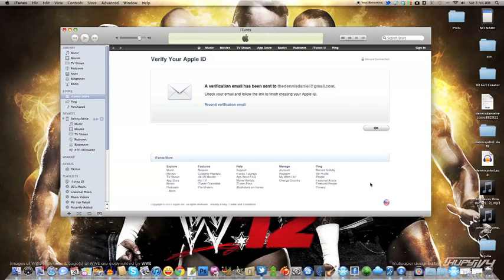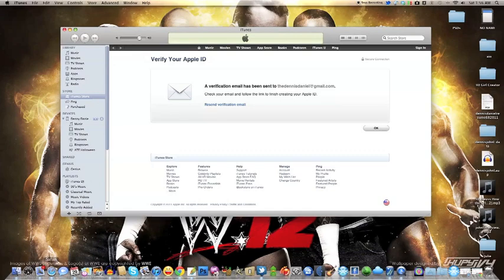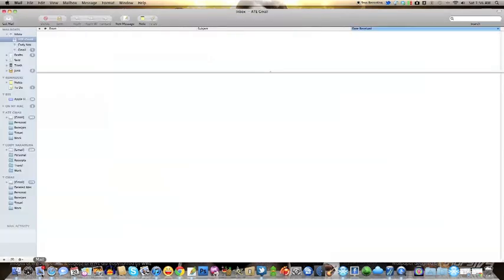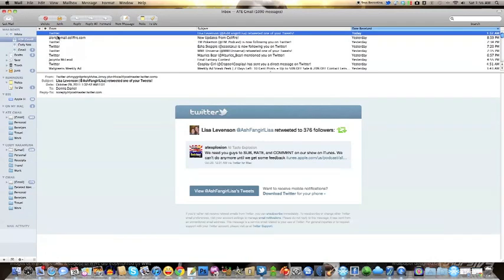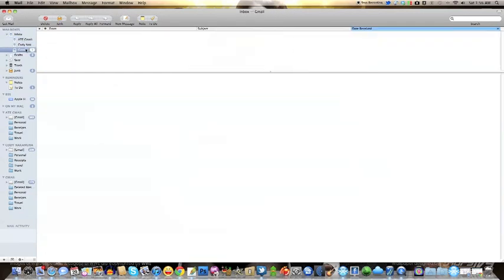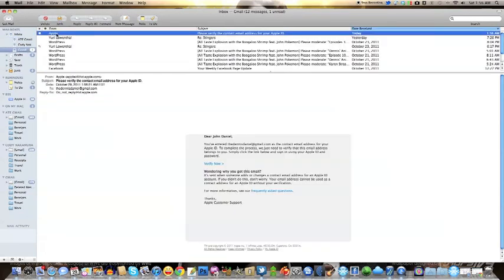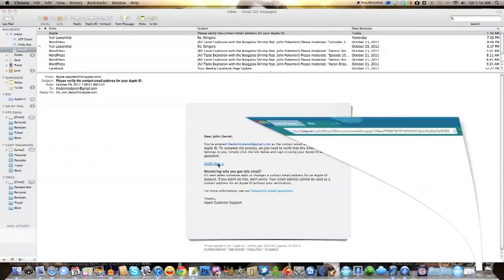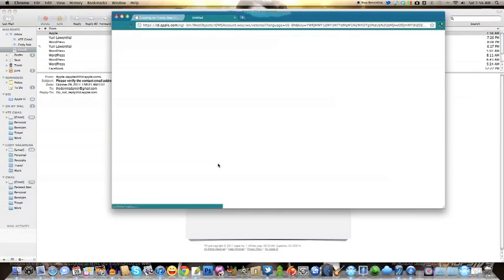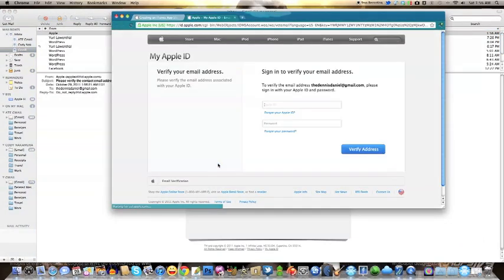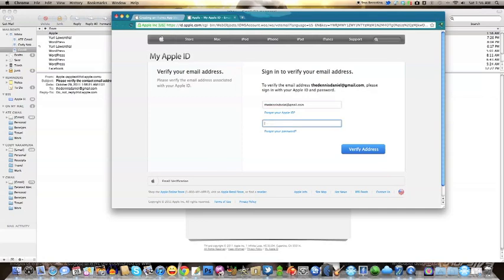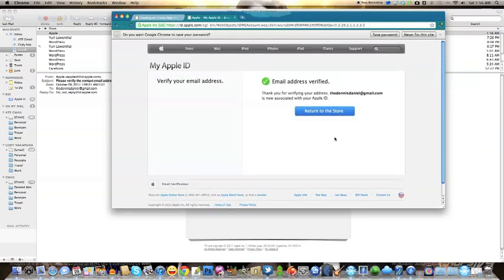Now remember, you got to click 'None' or else you're going to enter in a credit card. Once you get your email, just click and open up the brand new email from Apple. Then you click 'Verify', enter in your email information, click 'Verify Address', and there you go.